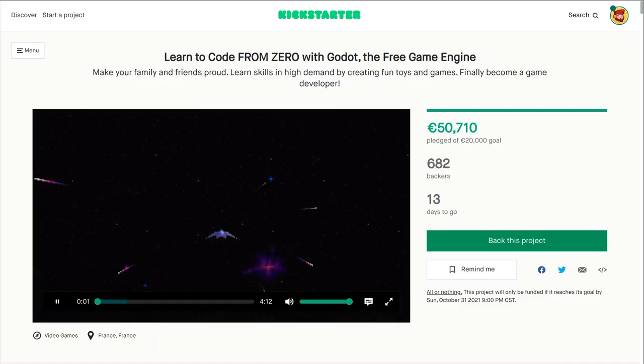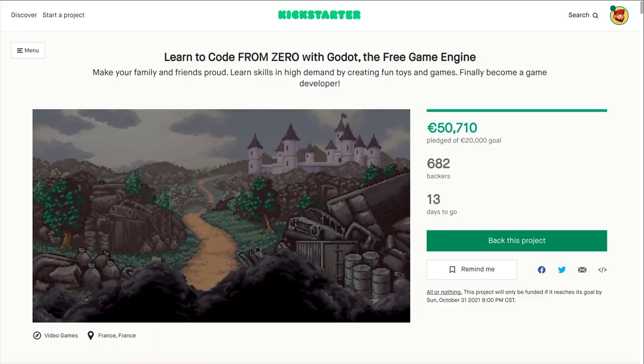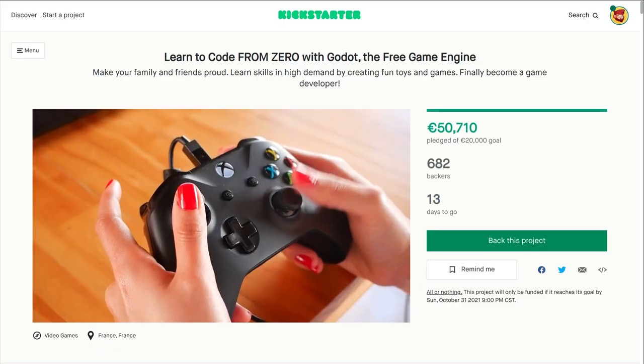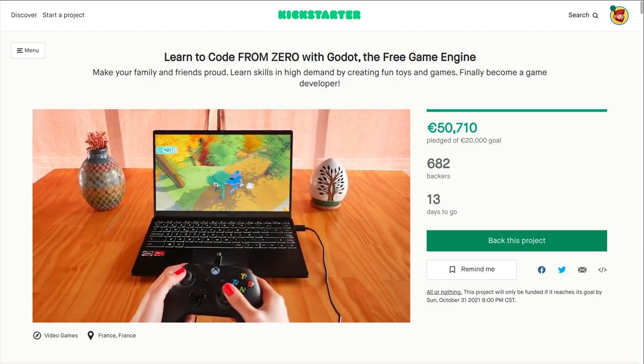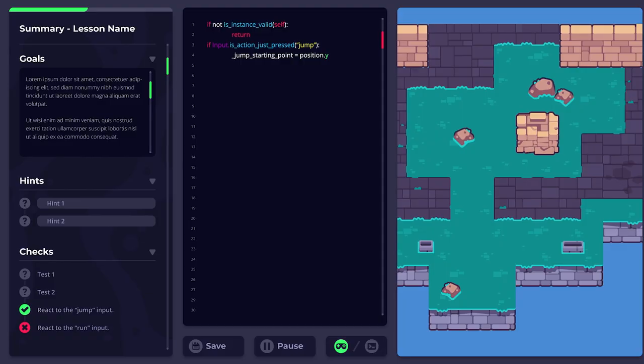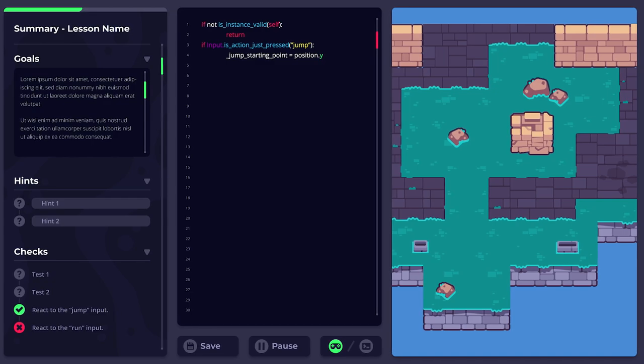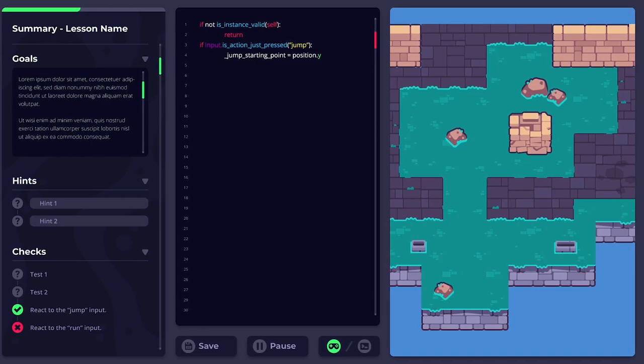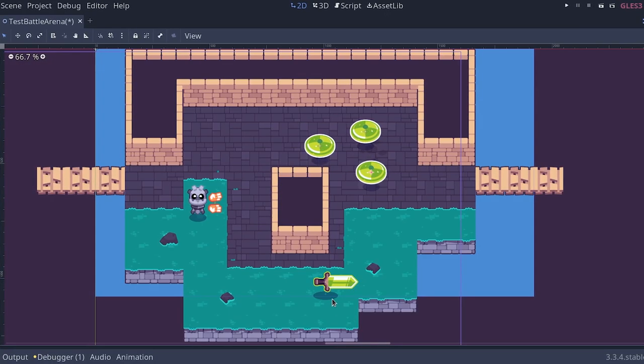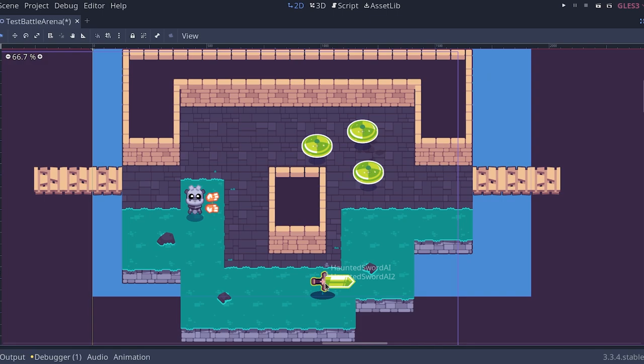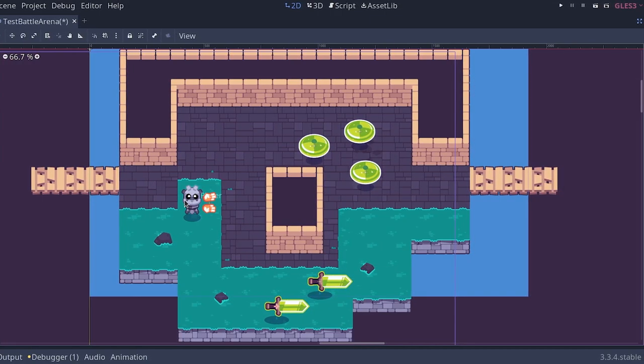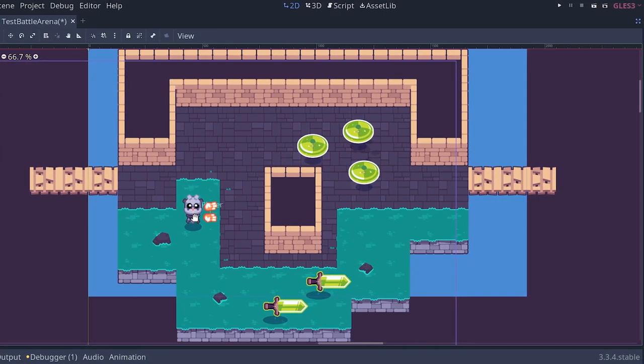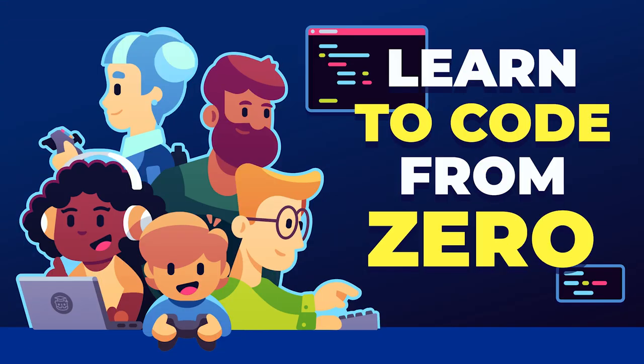Right now, we're on Kickstarter to fund a complete course, an app for absolute beginners to learn to code from zero with Godot. The app will be free and open source to help everyone get on board much more easily. If you struggled to learn to code in the past or would like to help a loved one get into game development, this might well be the course for you. Click the link in the description to get all the details.